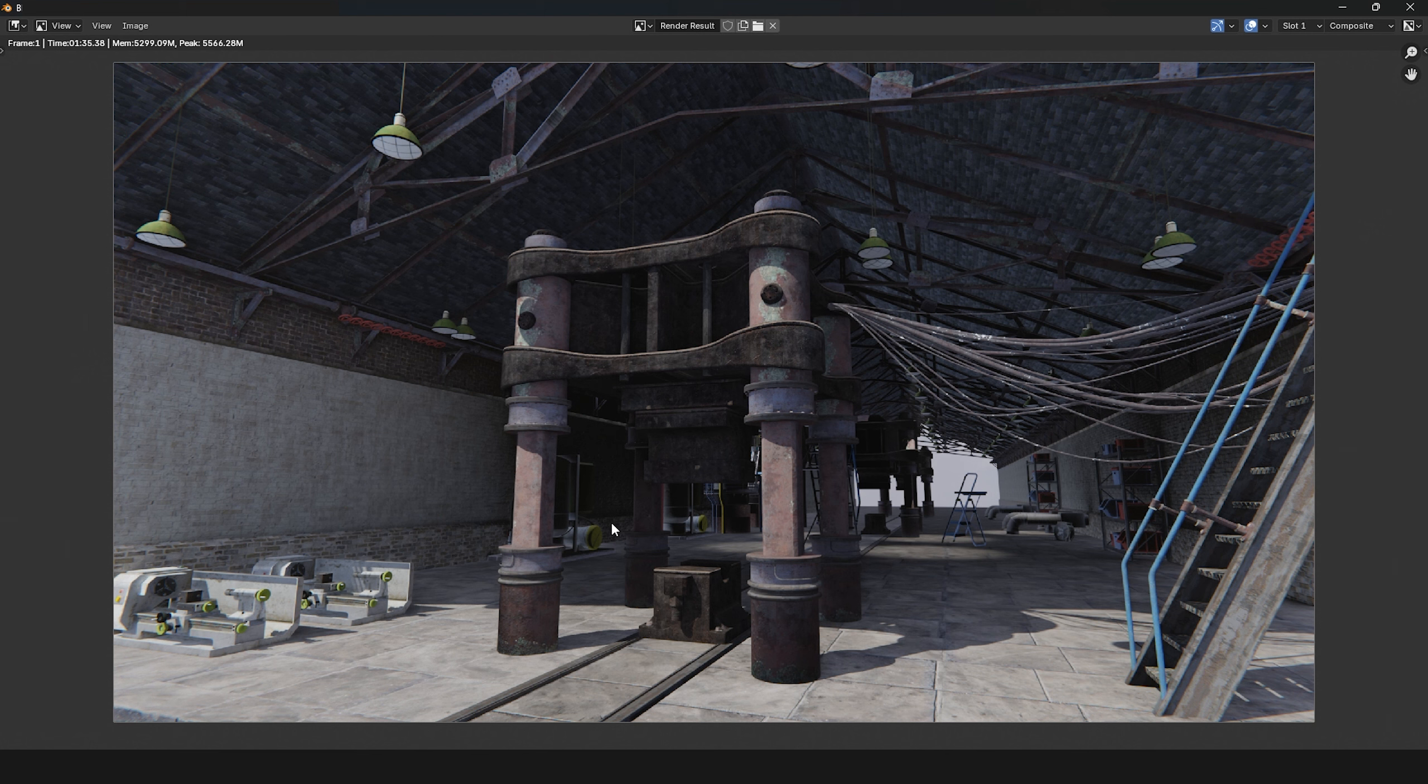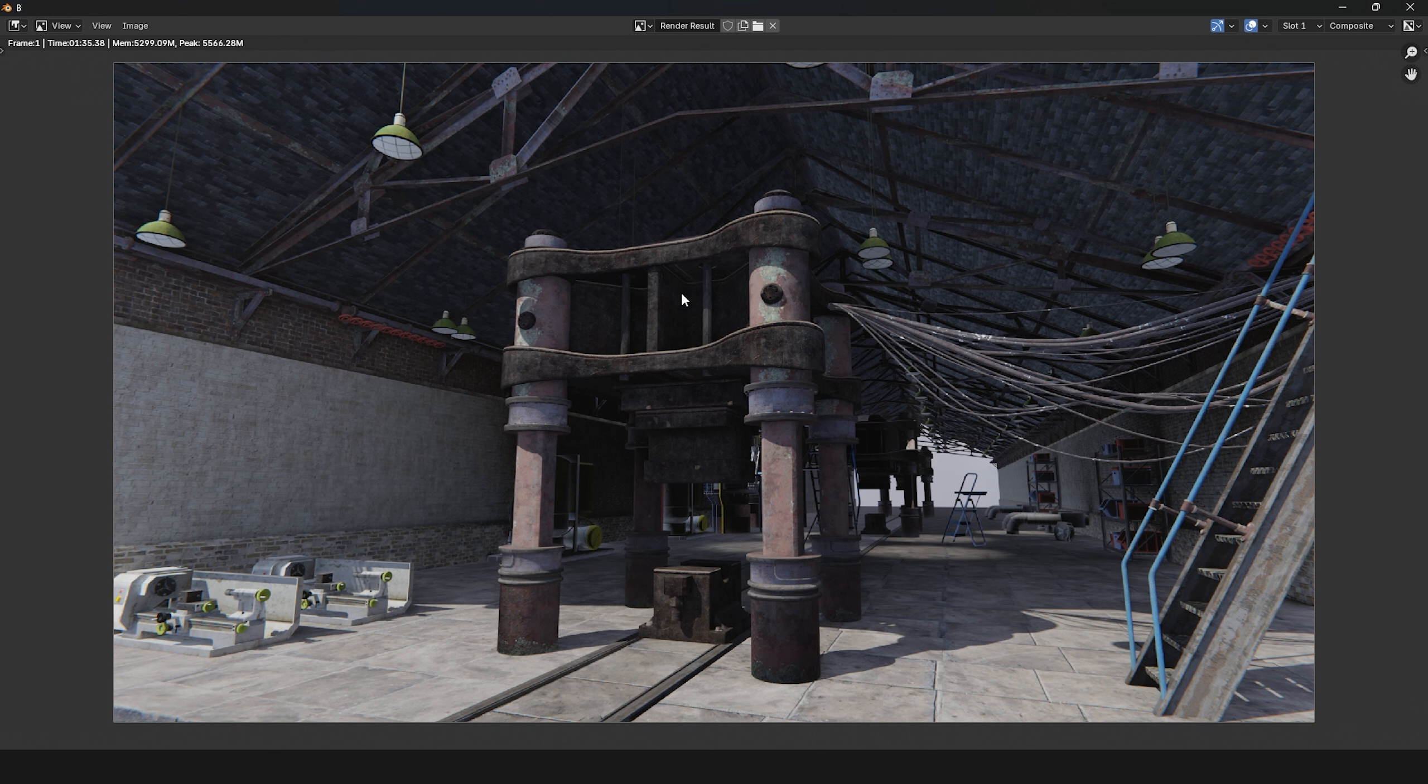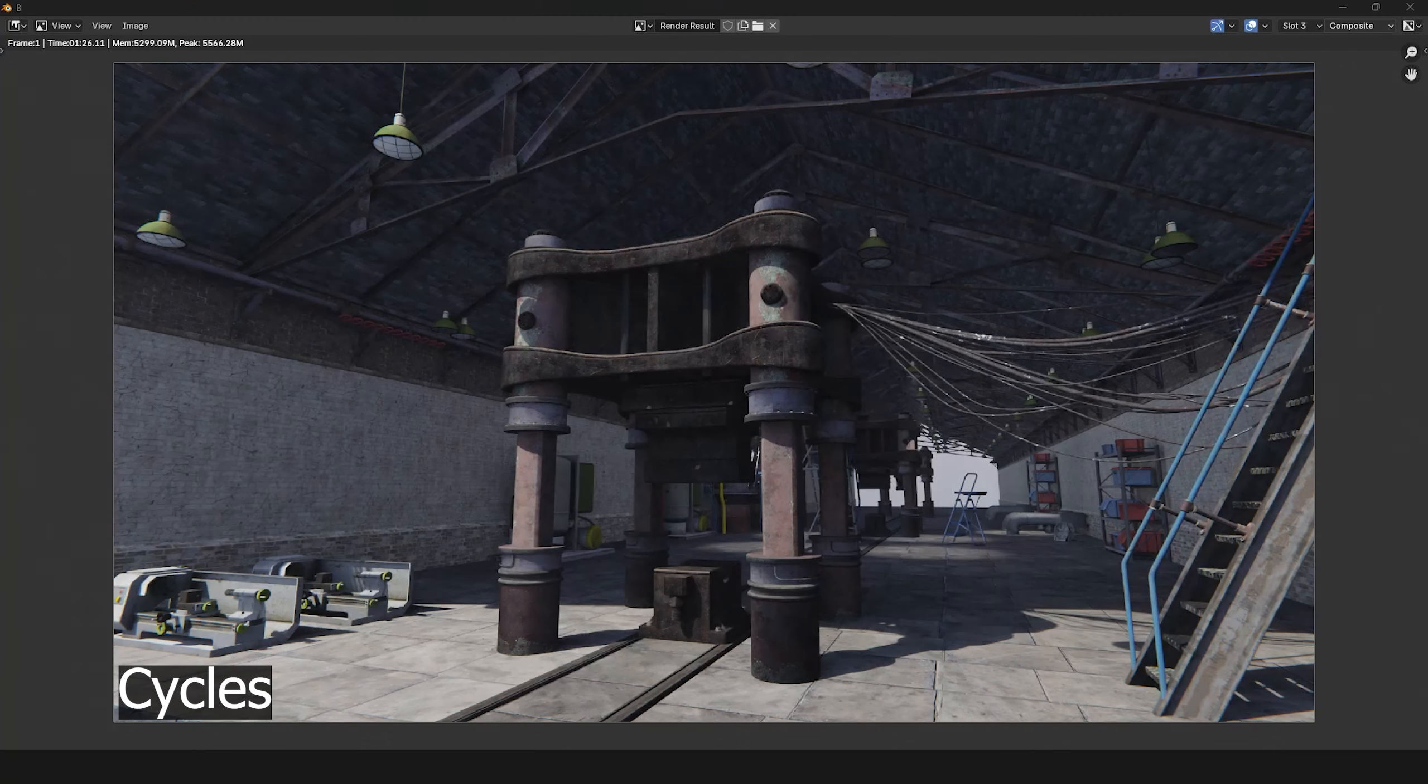In my view, the new Eevee's render quality is a big improvement over the old version. But compared to Cycles, the objects inside the factory seem a bit darker and the shadows are broader, giving them a slightly unnatural look.